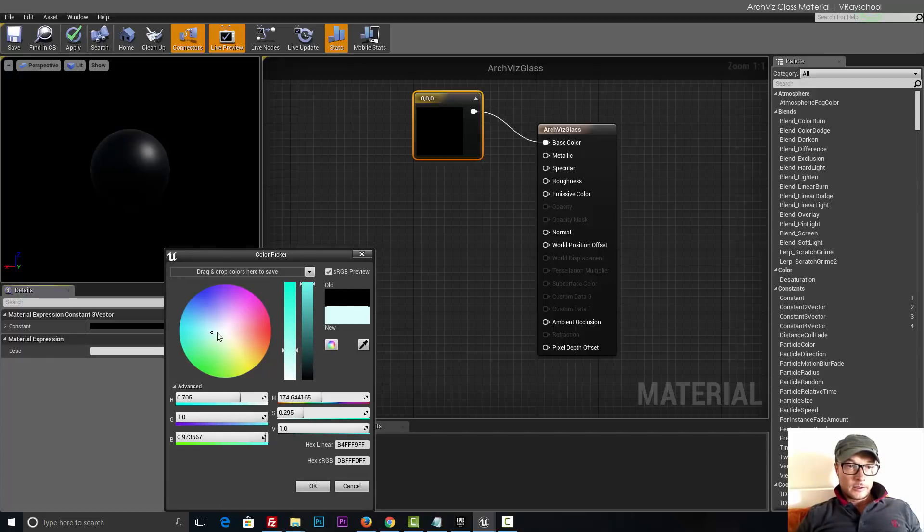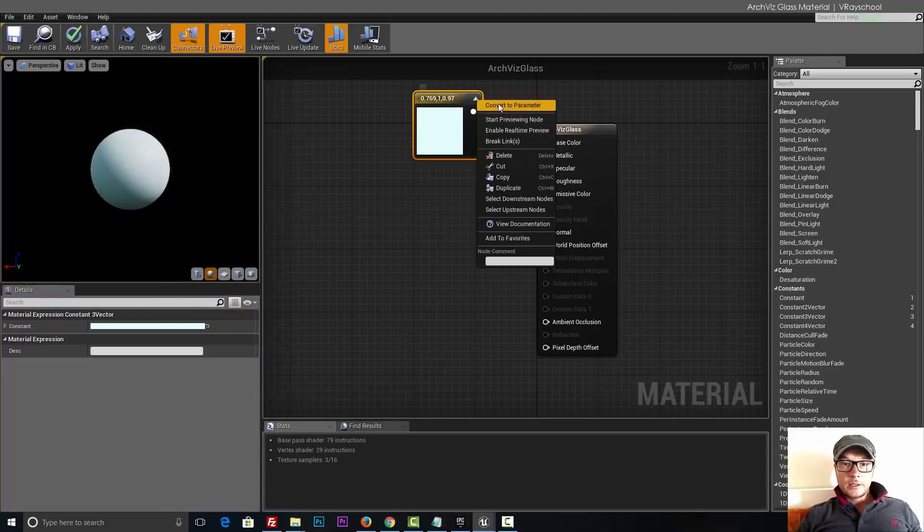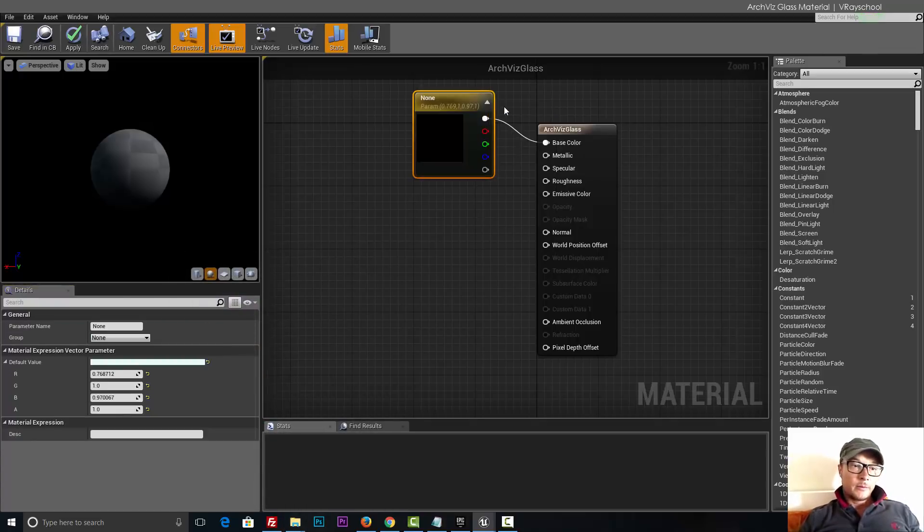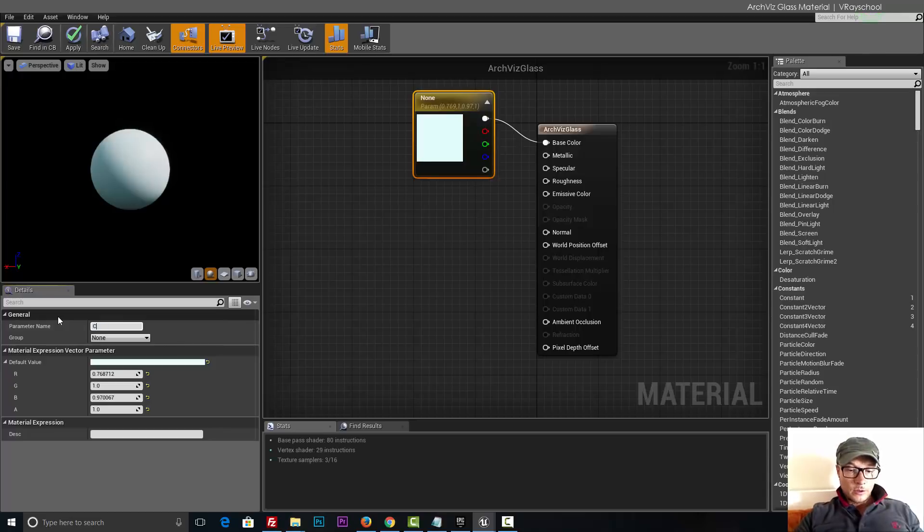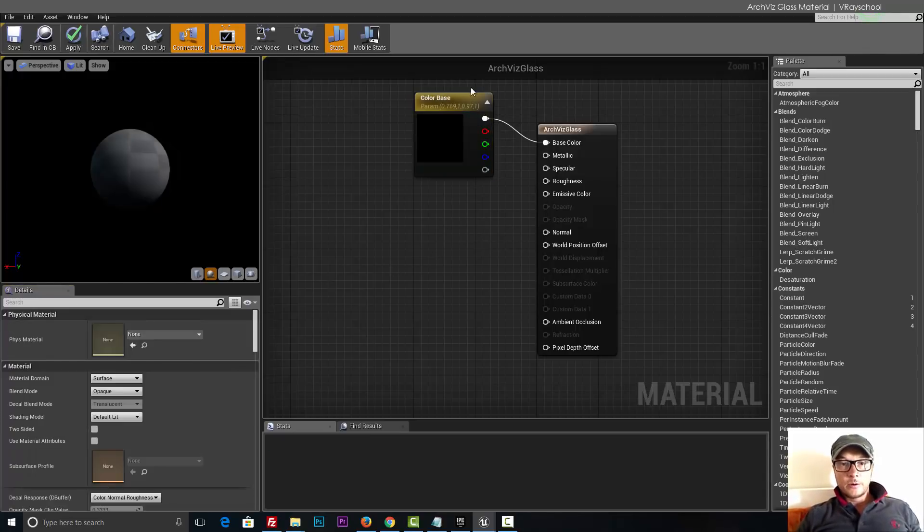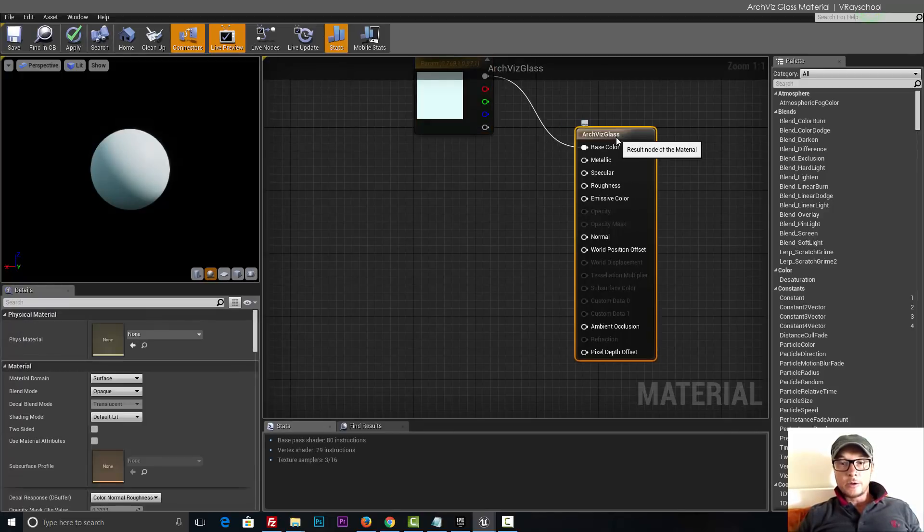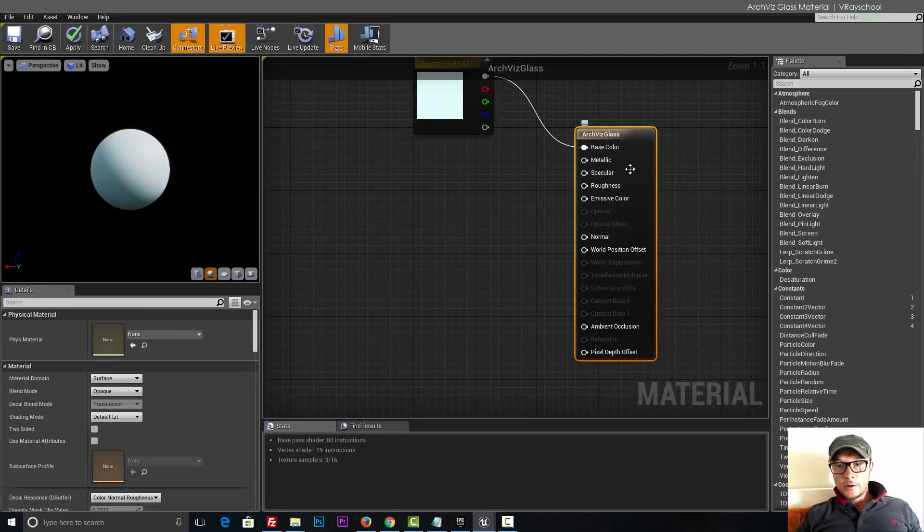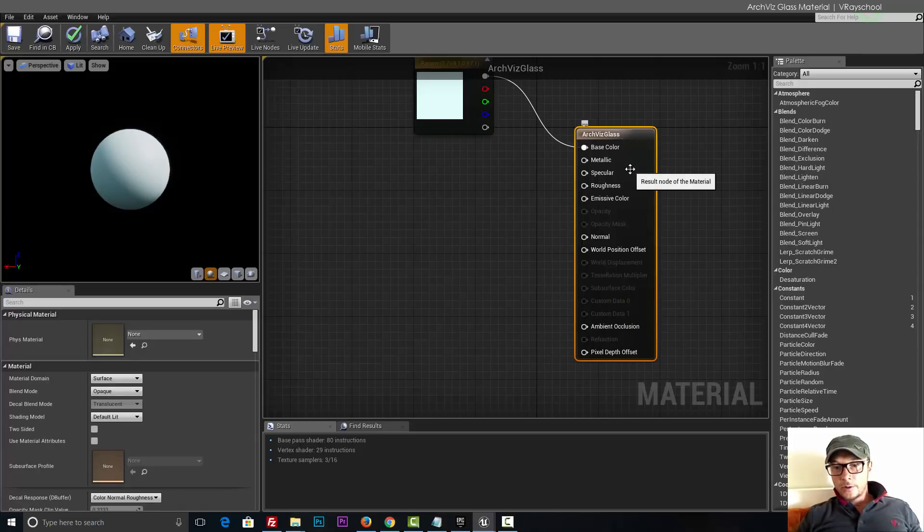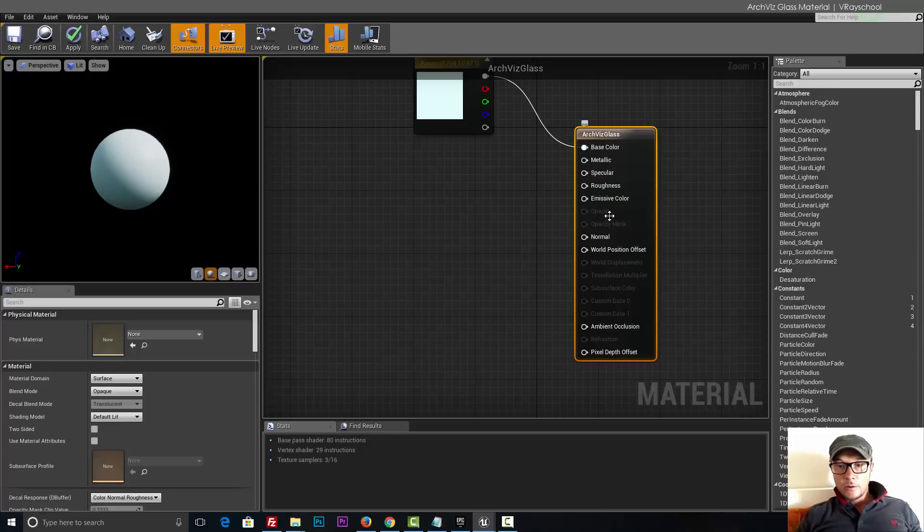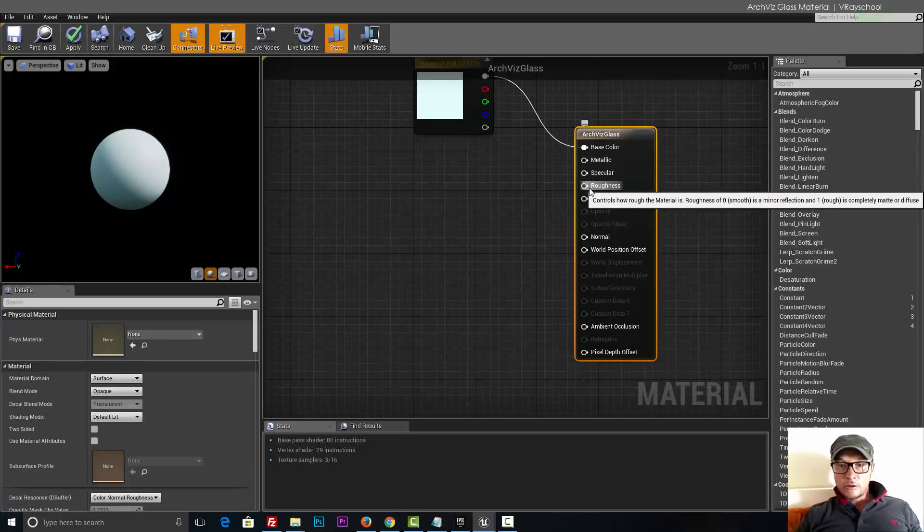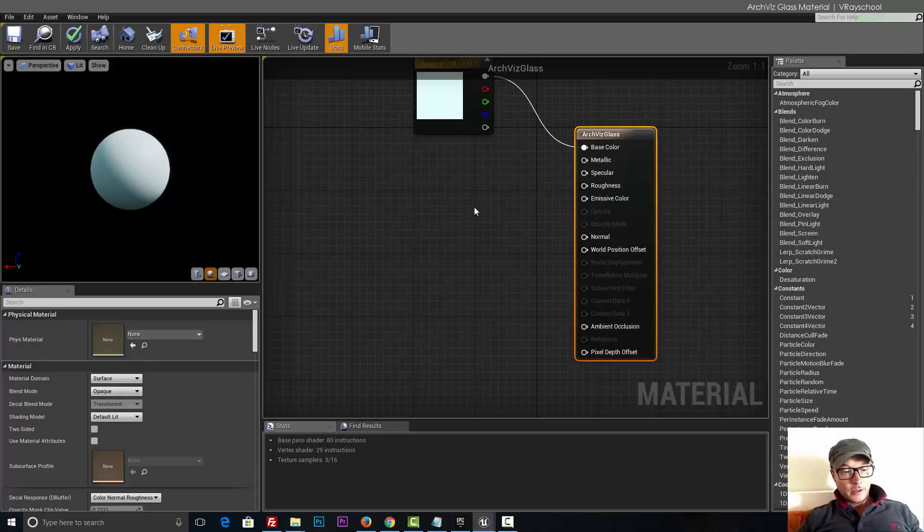Now let's convert this parameter into color base. That way we will know what we are tweaking in our instance material. Here we're going to add some fresnel options and we're going to add it to metallic which is reflections, we're going to add it to opacity and refraction.